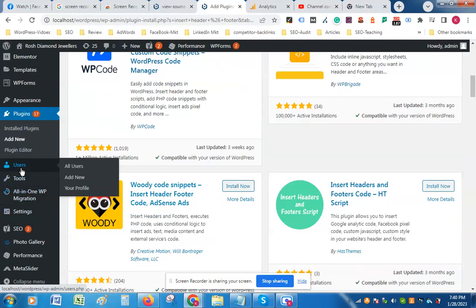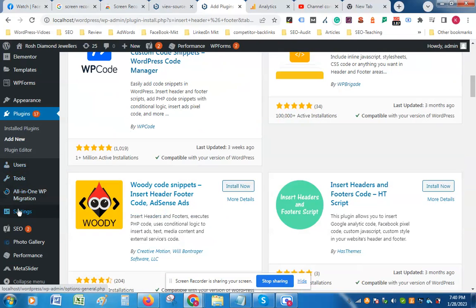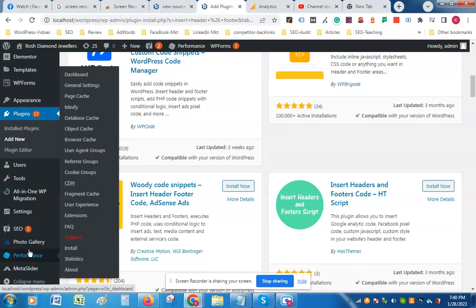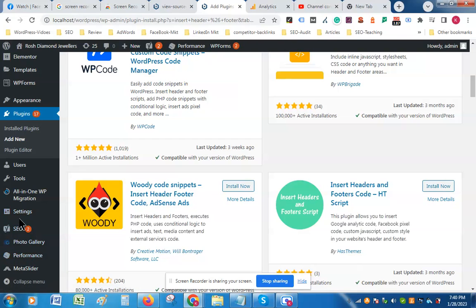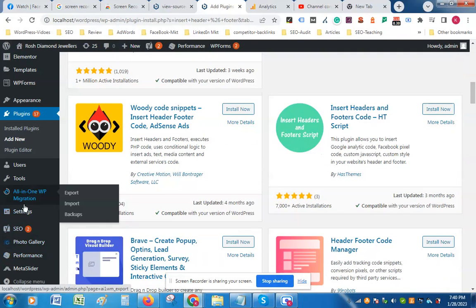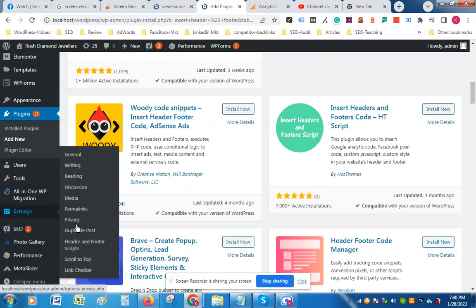Then you go to the Header and Footer section of the plugin.